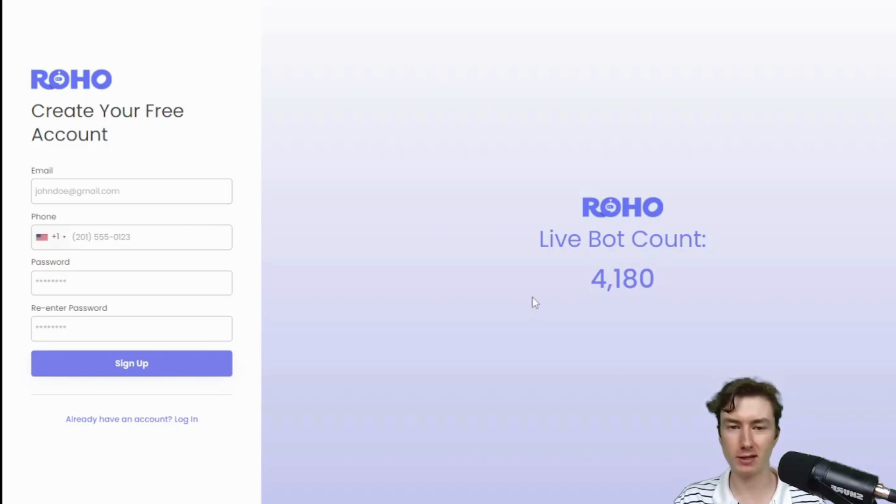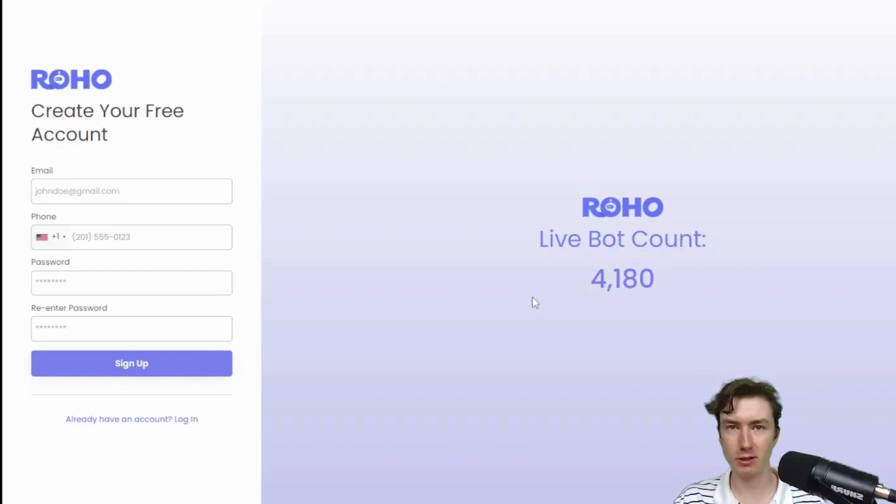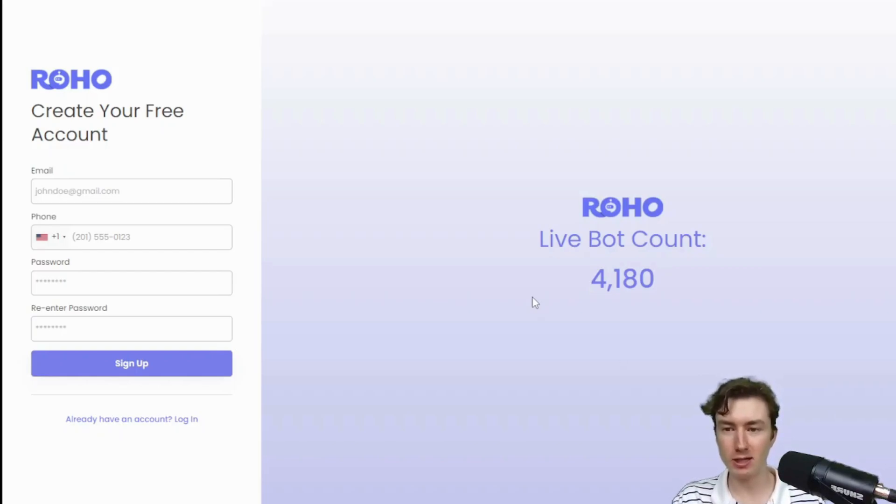I'm super excited to show you guys how to get it set up. So Roho is the most conversational and the best AI around, but more importantly, it's the easiest and most simple to set up and start using for your clients.